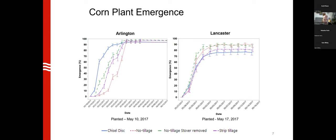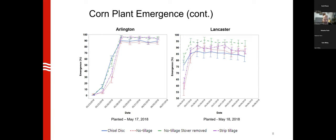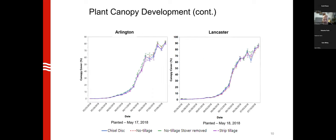Those temperature differences translated to canopy emergence differences. Looking at chisel-disc versus no-till, you can see emergence driven by soil temperature. Interestingly at Lancaster, where the soil is not as dark as Arlington, the roles are sometimes flipped because lighter soils absorb less solar energy. Not two years are the same, and not two sites or even two fields are the same.